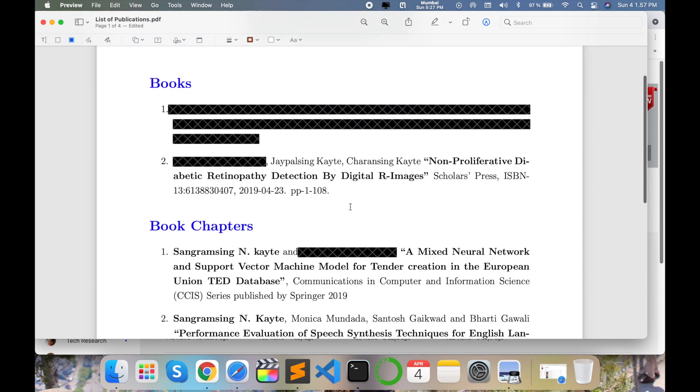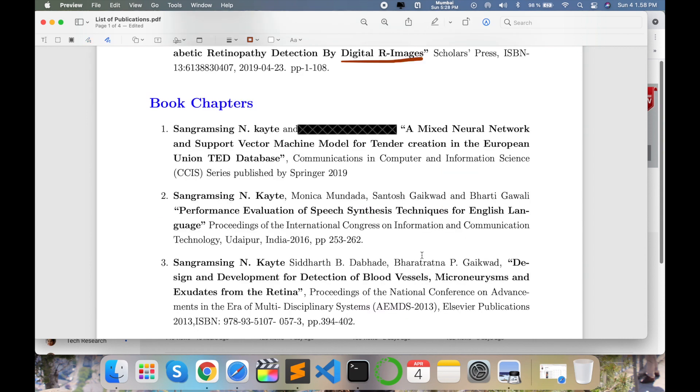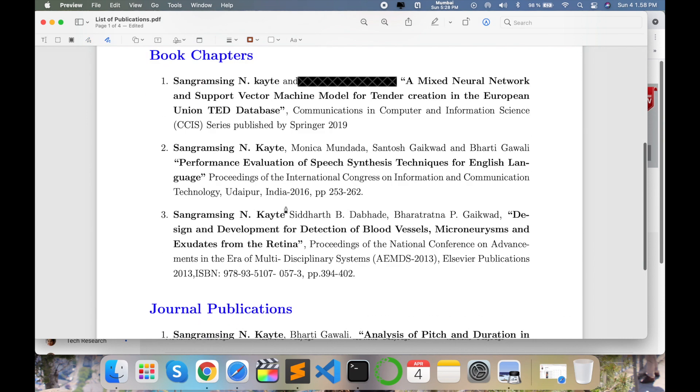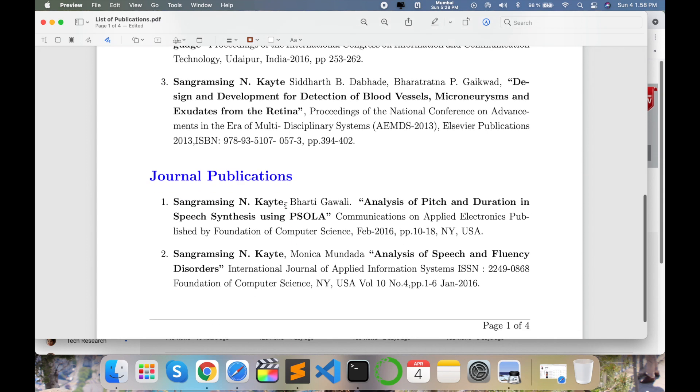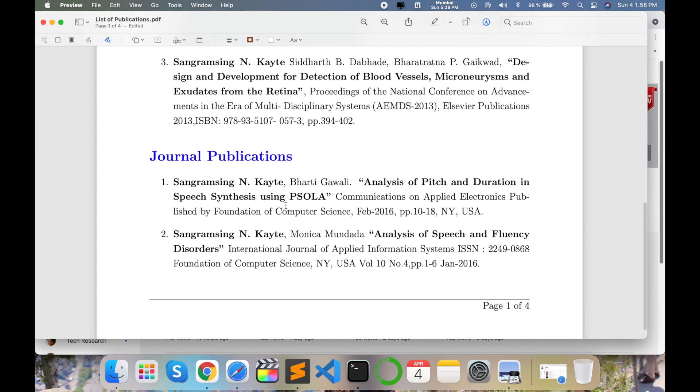If your research student or professor is providing you feedback on where you need to update or modify this particular PDF, you can say, 'Okay, this is modified content. You can check here and then give me feedback whether this content is perfect or not.'